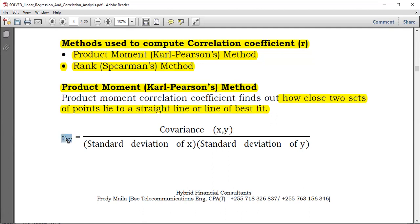Simply speaking, the formula for the correlation coefficient — whether X depends on Y or Y depends on X — shows that the correlation coefficient is symmetric. So R equals the covariance between X and Y, divided by the product of the standard deviation of each variable: standard deviation of X times standard deviation of Y.